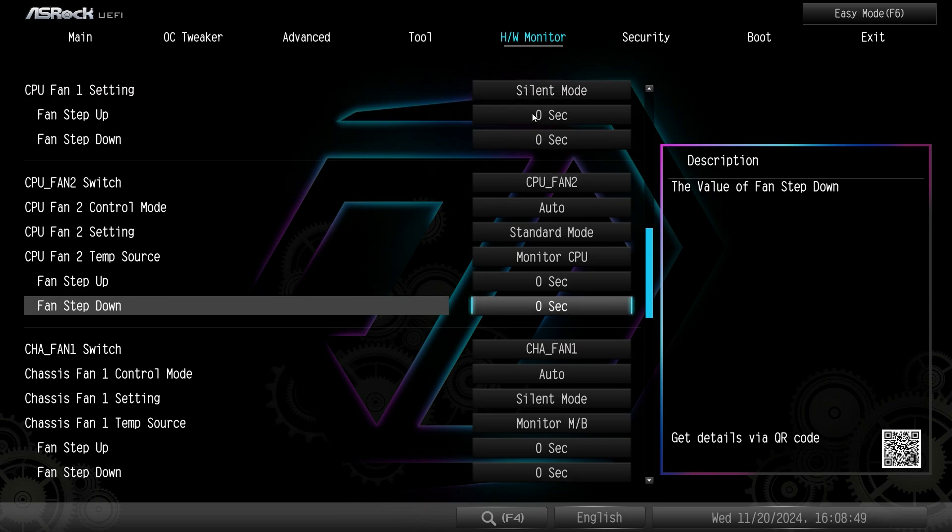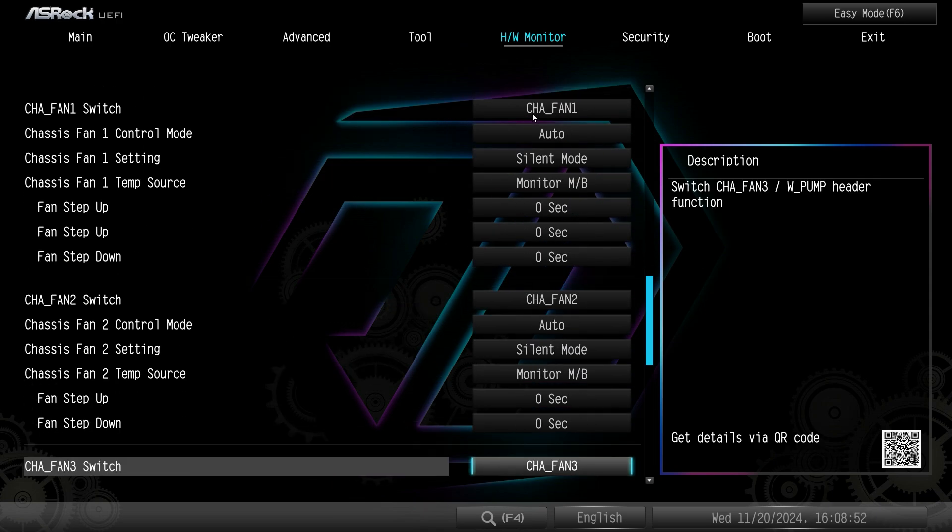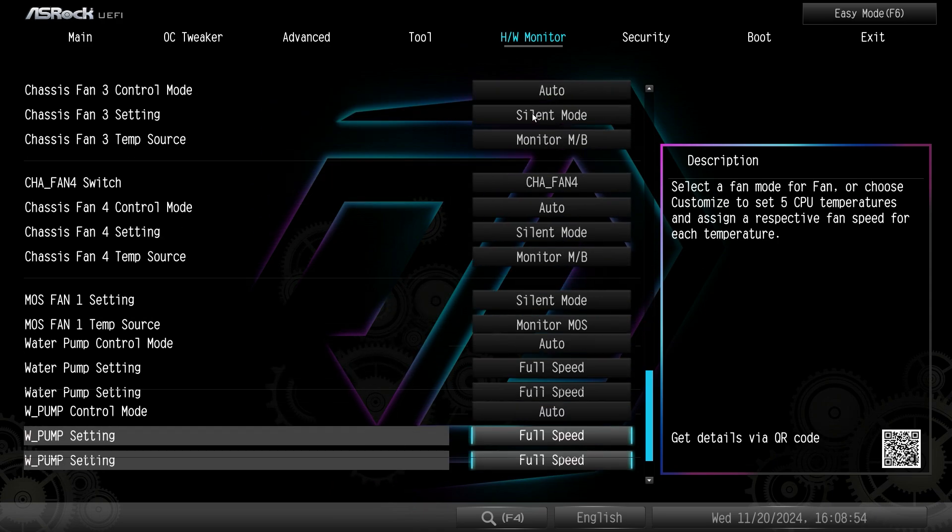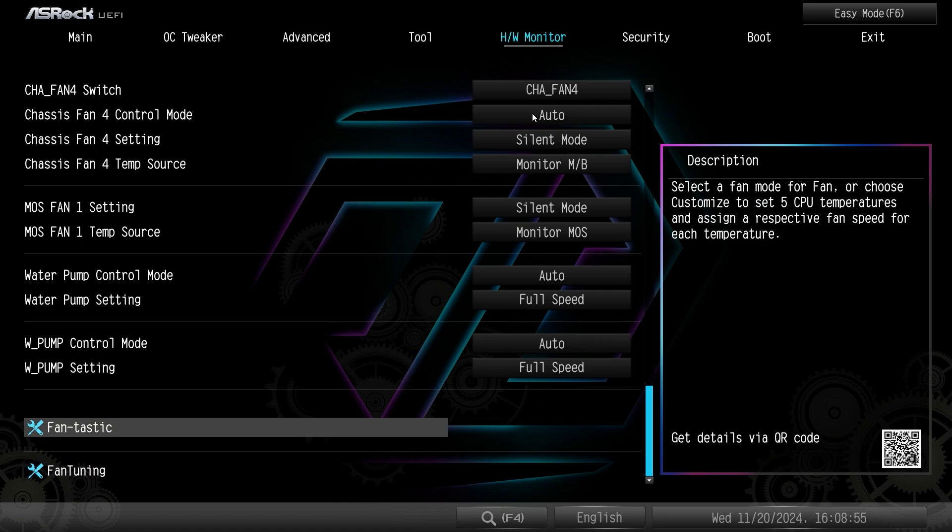So you can see all of our different settings like CPU fan 1, silent mode, all that kind of stuff. Our different modes that we have. So you can set each header essentially on the board.